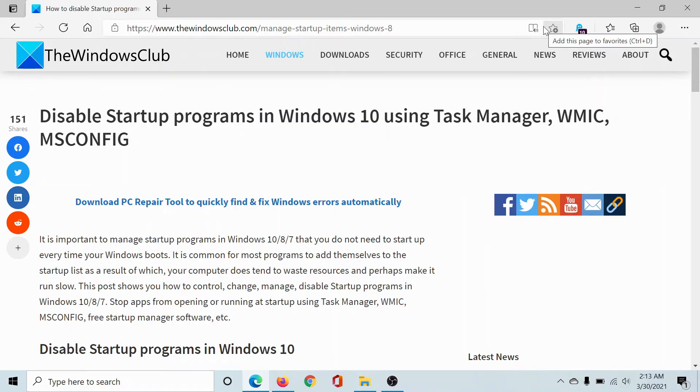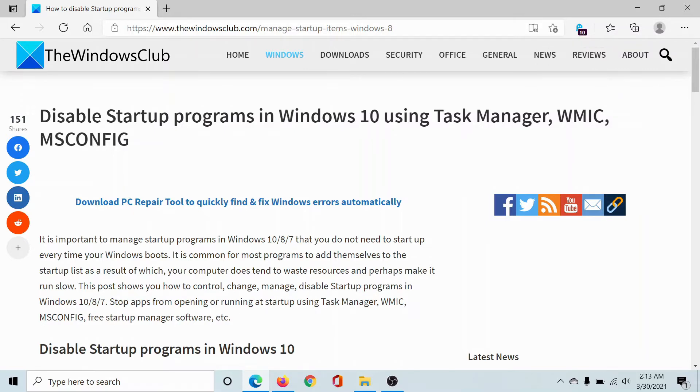Welcome to The Windows Club. If you wish to disable startup programs in Windows 10 using Task Manager, either check this article on The Windows Club or simply watch this video. I'll guide you through the procedure.